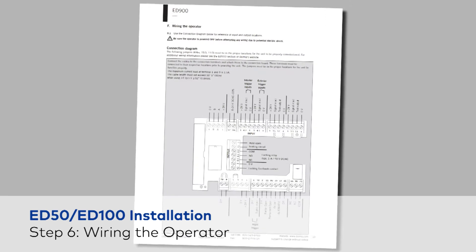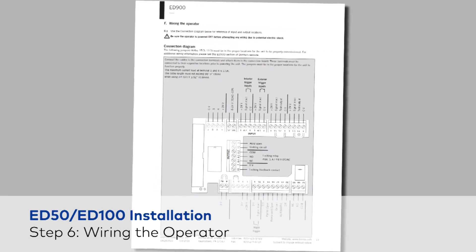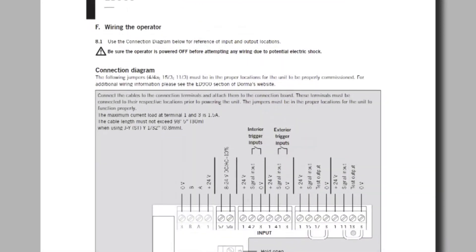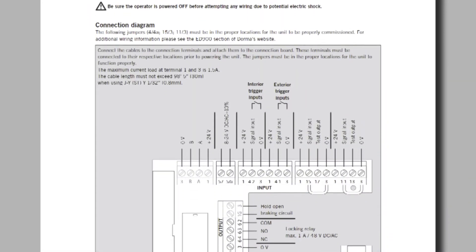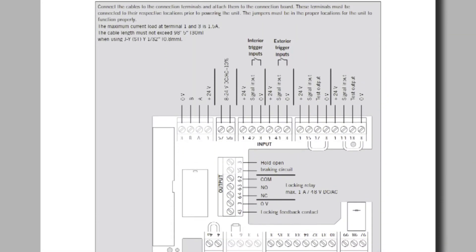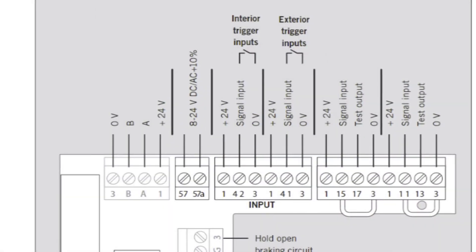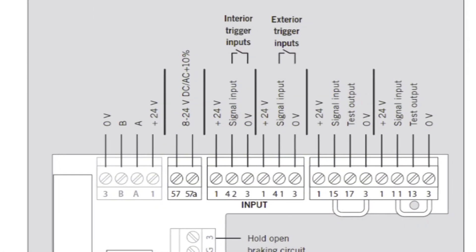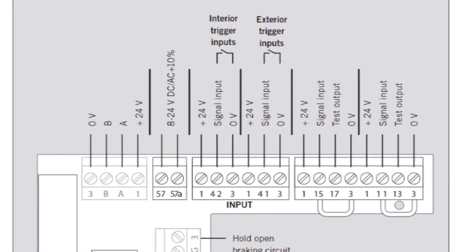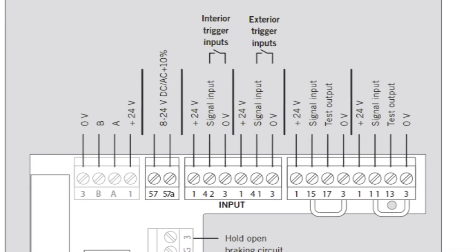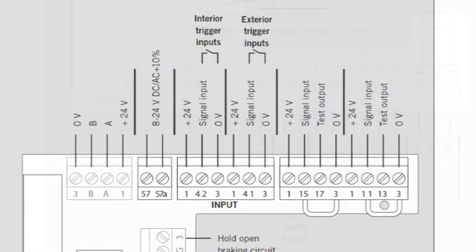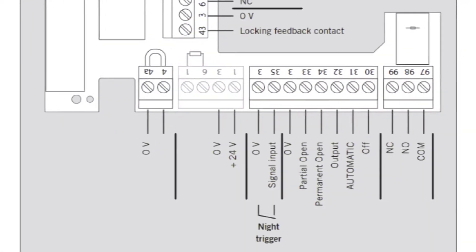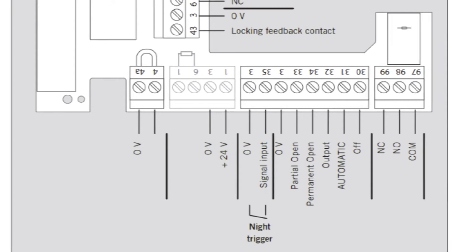Use the connection diagram in the installation instructions for reference of input and output locations. The connection diagram is where the low voltage connections are made for all connected accessories. This includes activation, trigger devices,